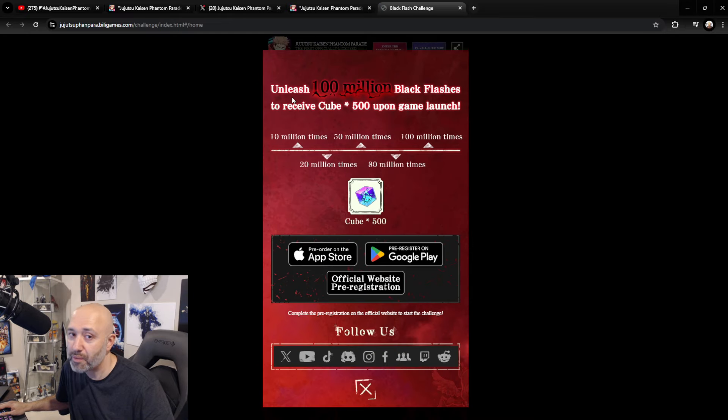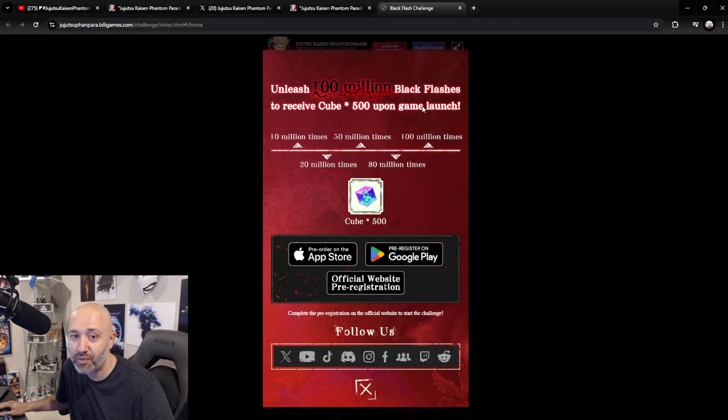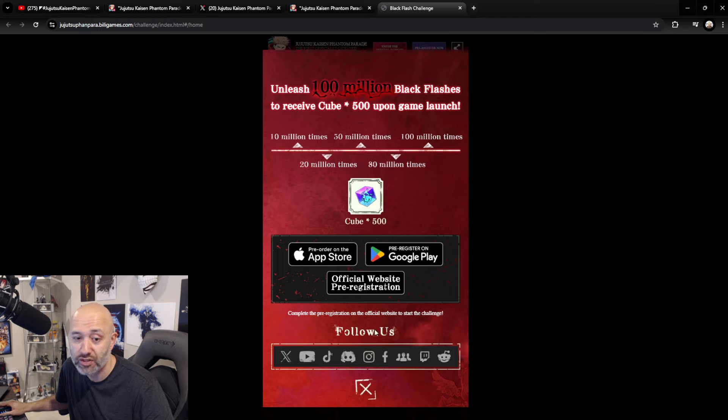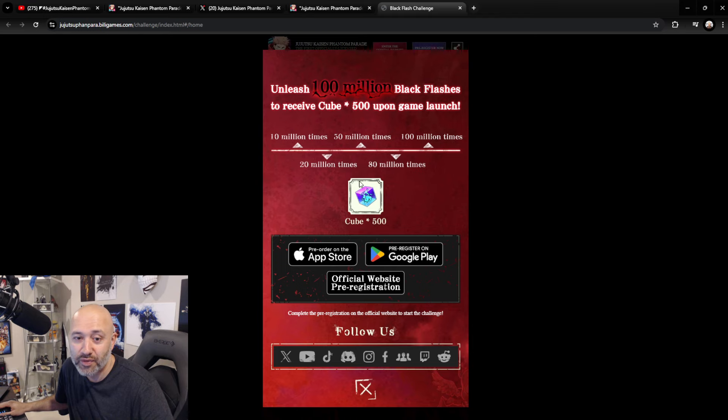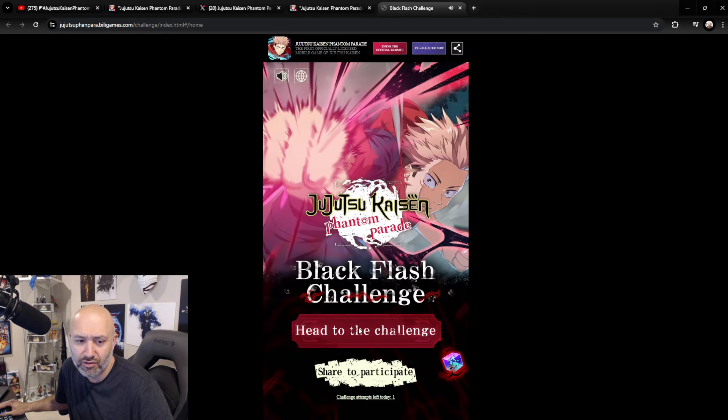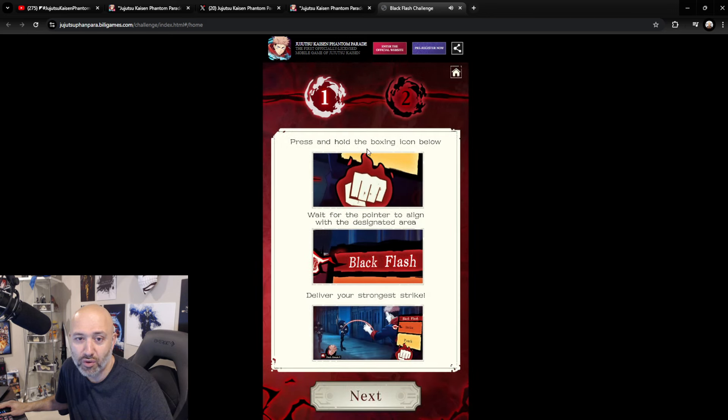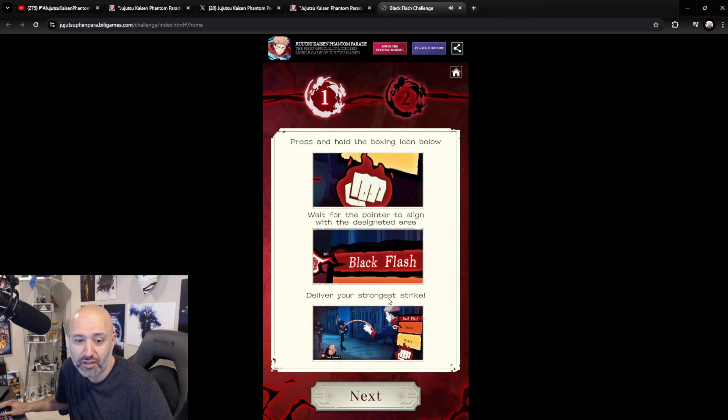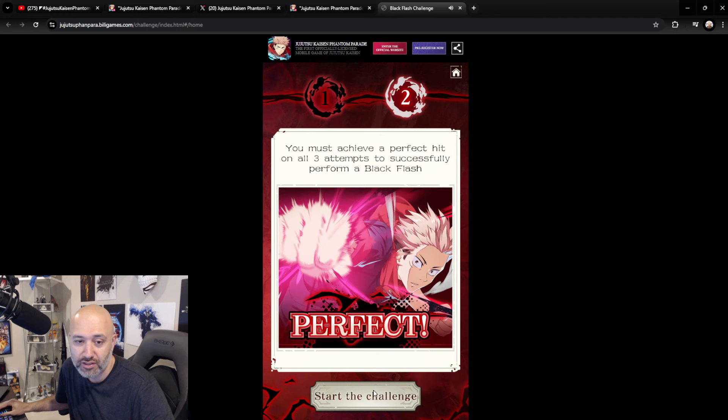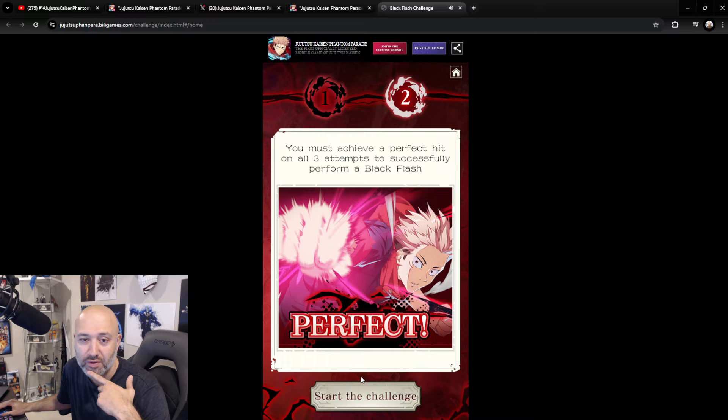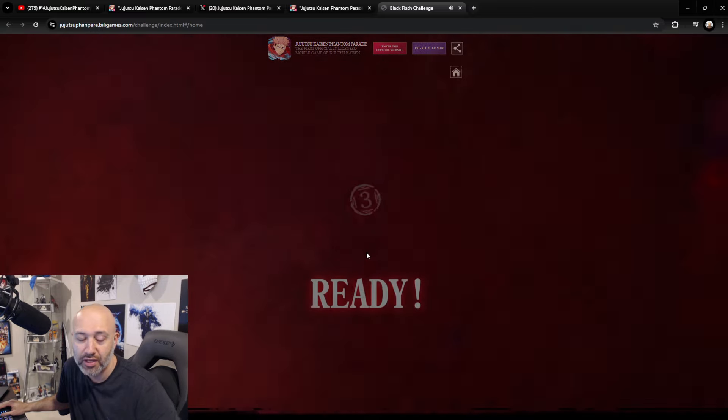And you guys can see if you can participate in this, you'll get yourself an extra summon. So, this is what I was talking about. Unleash 100 million Black Flashes to receive Cube 500 upon game launch. So, this is extra currency for you to get yourself more cubes, obviously. So, just pre-register, essentially. That's essentially what you need to do. So, that's all that really is. I think that's all you need to do. Head to the challenge. So, press and hold the boxing icon below. Wait for the pointer to align with the designated area. Deliver your strongest attack. Let's do this. Let's do this. You must achieve a perfect hit on all three attempts to successfully perform a Black Flash. Okay. Let's try this out, guys.